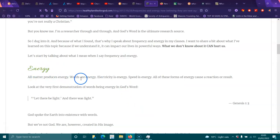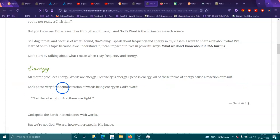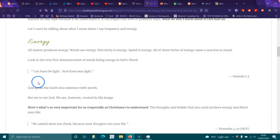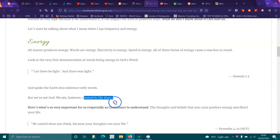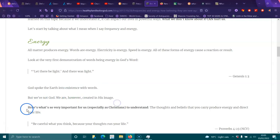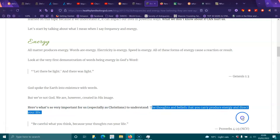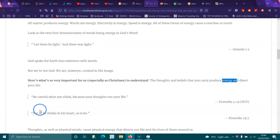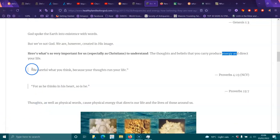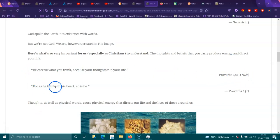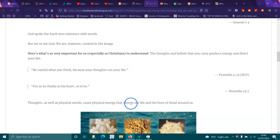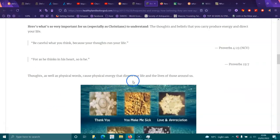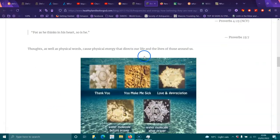I want to share a bit about what I've learned on this topic, because if we understand it, it can impact our lives in a powerful way. What we don't know about it can hurt us. Let's start by talking about what I mean when I say frequency and energy. Raise your vibrations, right? Energy. All matter produces energy. Words are energy. Electricity is energy. Speed is energy. All these forms of energy cause reaction or result. Look at the very first demonstration of the words being energy in God's word. Let there be light, and there was light. Genesis 1:3. God spoke the earth into existence with words, but we are not God. We are, however, created in His image. Here's what's so very important for us, especially Christians, to understand. The thoughts and beliefs that you carry produce energy and direct your life. Be careful what you think, because your thoughts run your life. Proverbs 4:23. For as He thinks in His heart, so is He. Proverbs 23:7. Thoughts as well as physical words cause physical energy that directs our lives and the lives of those around us.